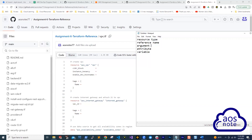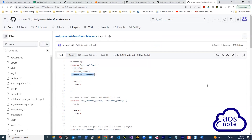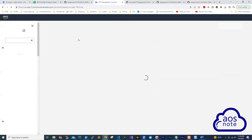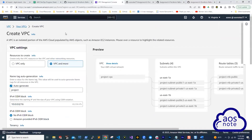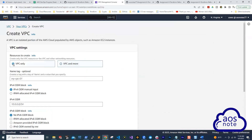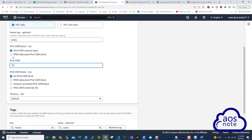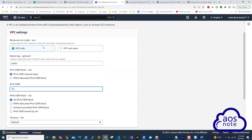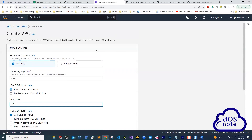Arguments are the options you see under your resource block. In the AWS management console, if you want to create a VPC, you specify things like a name, a public IPv4 CIDR block, whether you want IPv6, tenancy, and tags. Those same options are what you enter as arguments in your Terraform configuration.